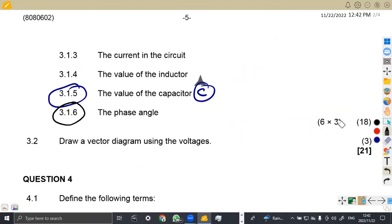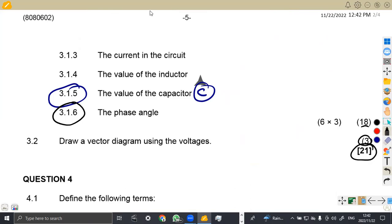That was six times three marks, max 18, plus three, which is 21 marks from this question. As you can see, it is very important to understand AC theory — it is a topic from which you can get a lot of marks, along with DC theory. These are easy questions; all you need is to know your formulas and how to apply them. That's it guys from Maison African Motives — till we meet again.